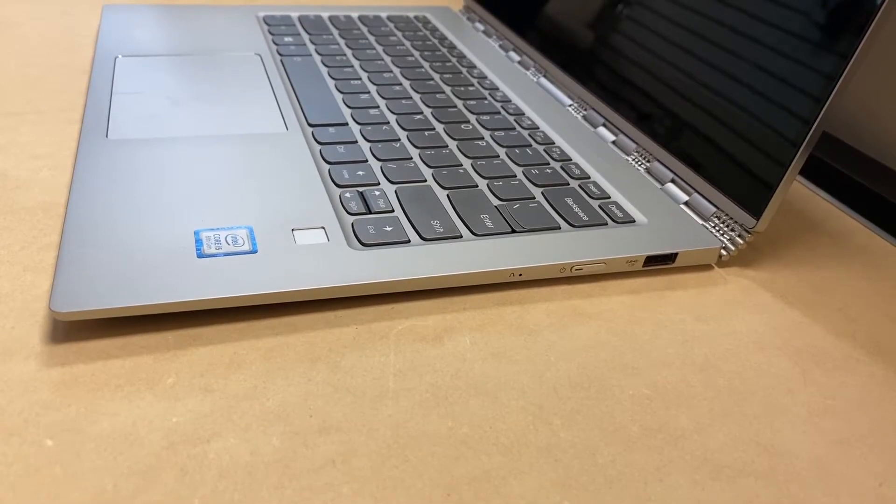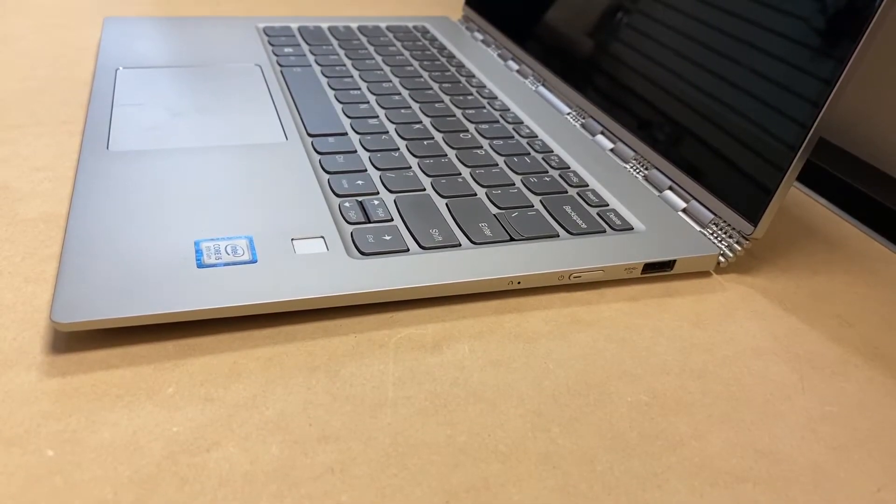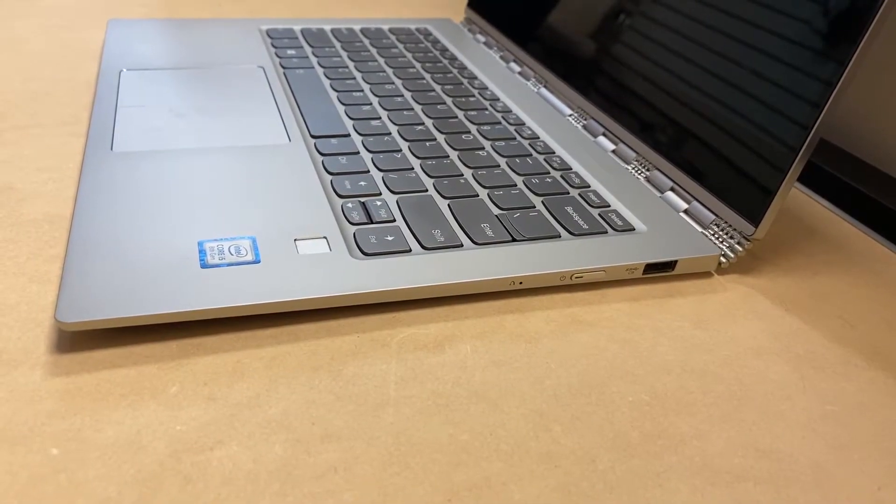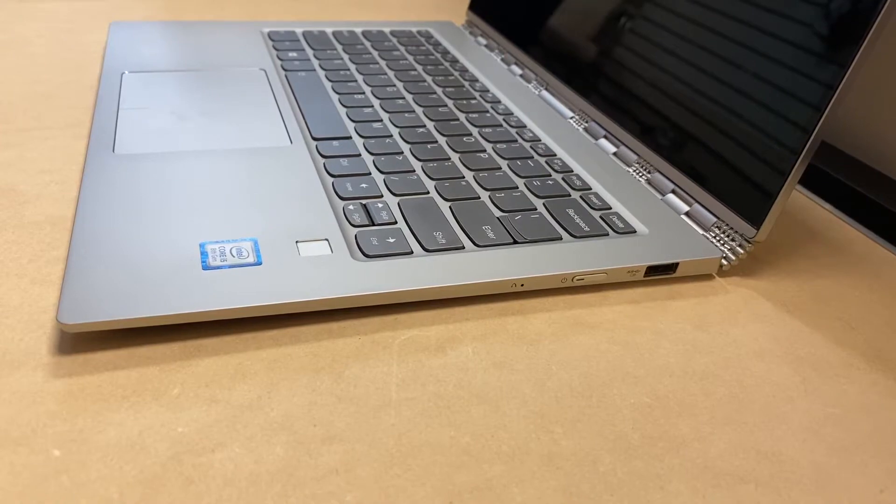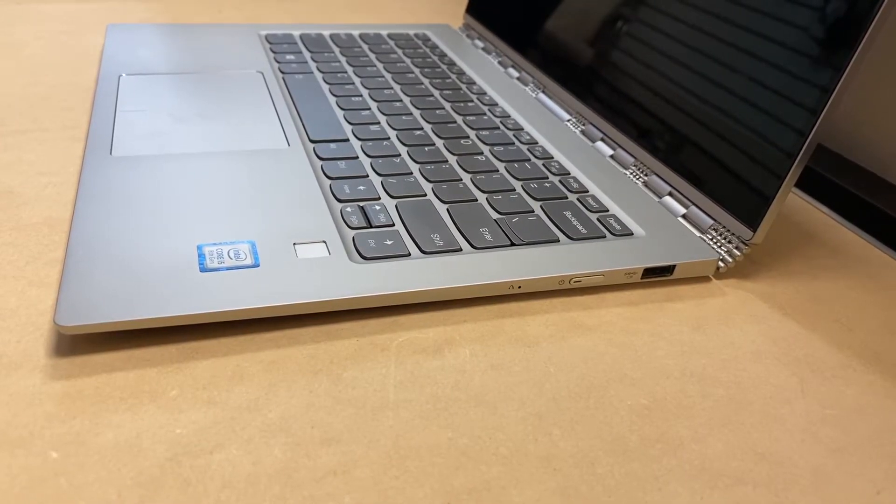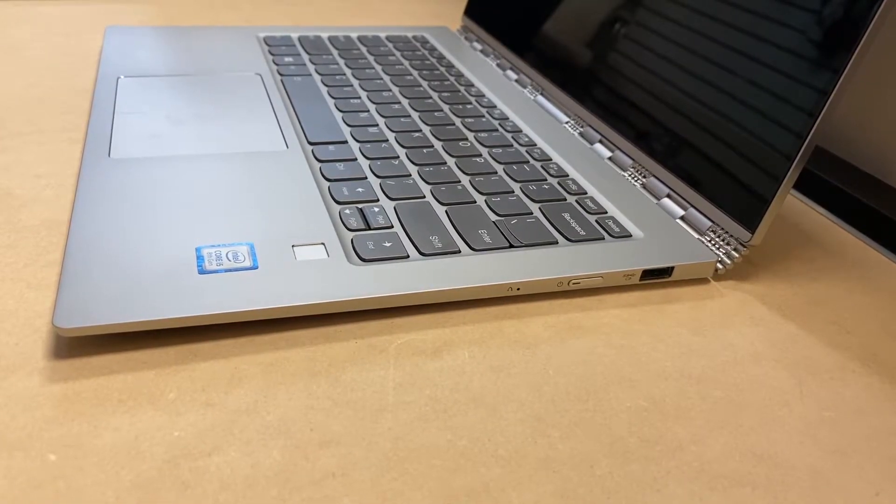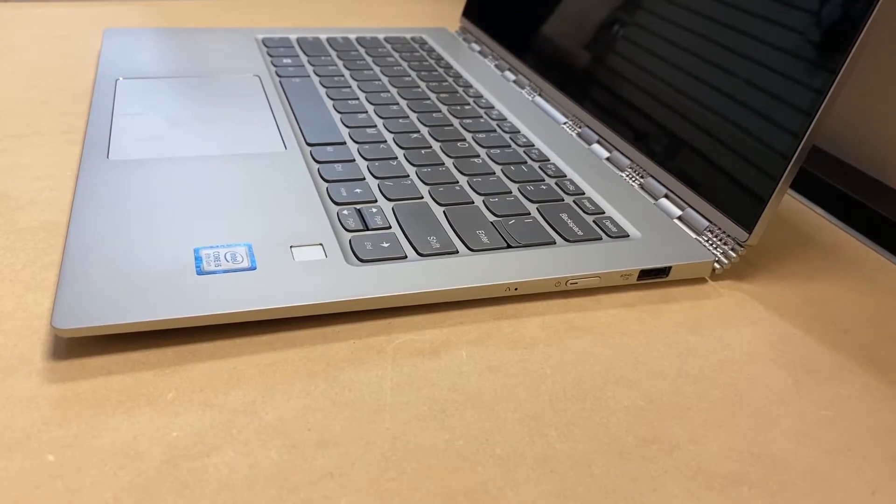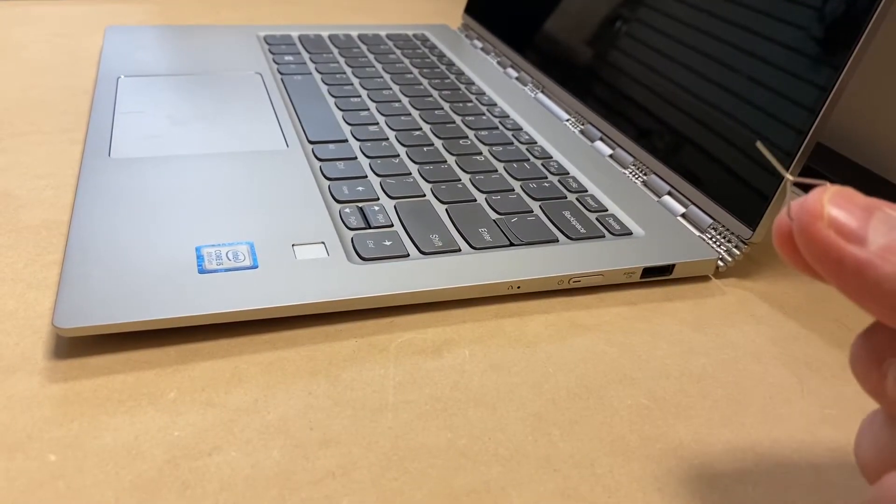The second step you want to do is look on the side of the computer. There's a small hole right next to the power button. Make sure when your PC is completely turned off, you're gonna use a small pen to press inside that button, the hole.